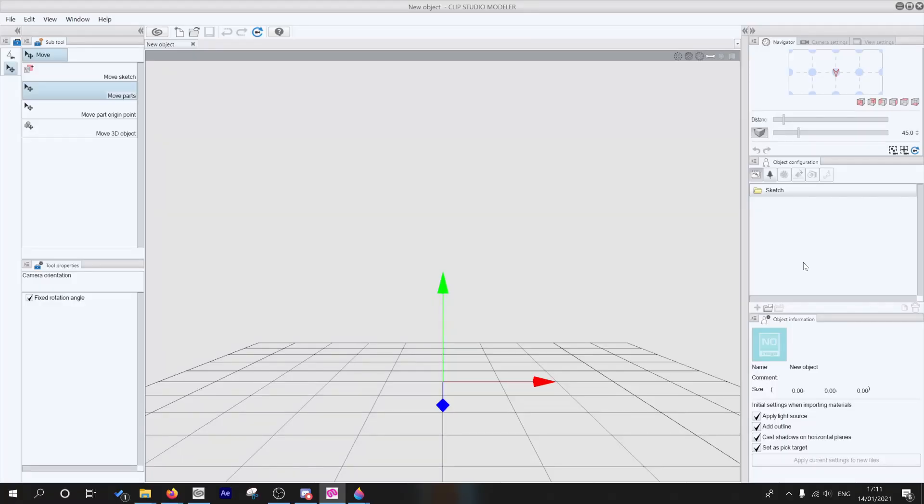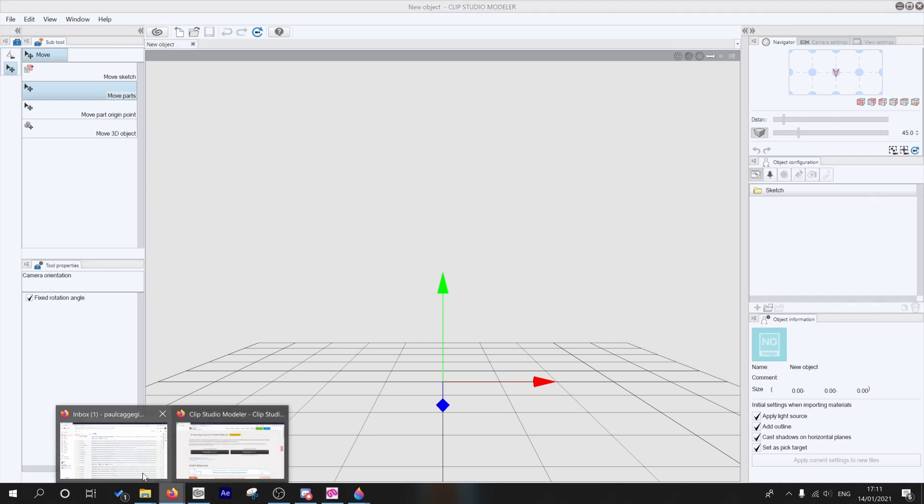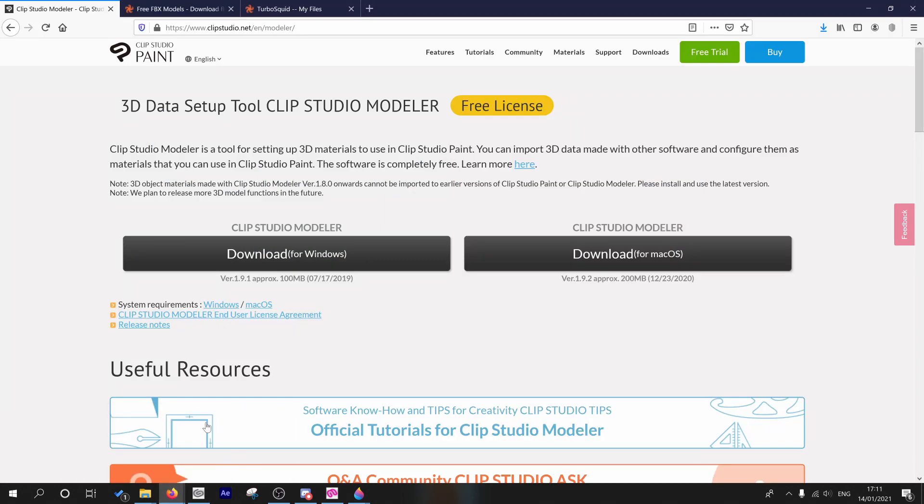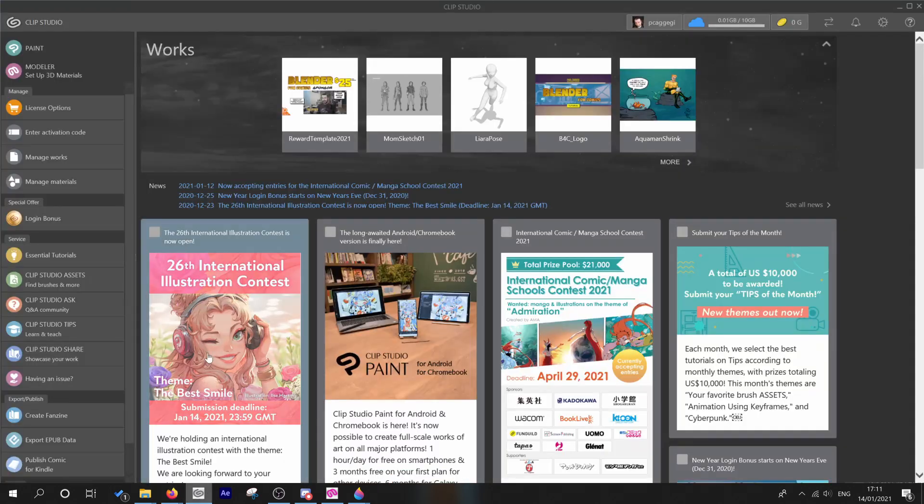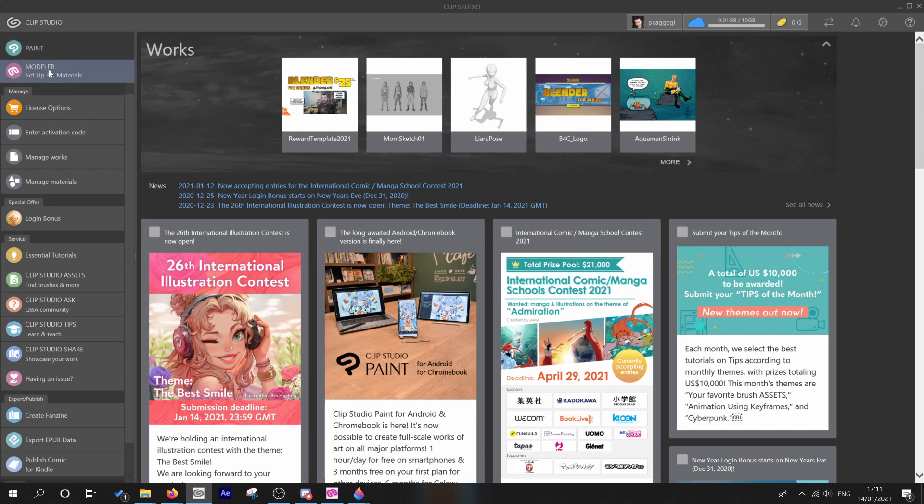Clip Studio Modeler isn't something that may automatically be downloaded with Clip Studio Paint, but it is a free add-on. All you've got to do is go to the Clip Studio Net website, there'll be instructions on how to download it, and once you have installed it, it should show up where you have these programs.